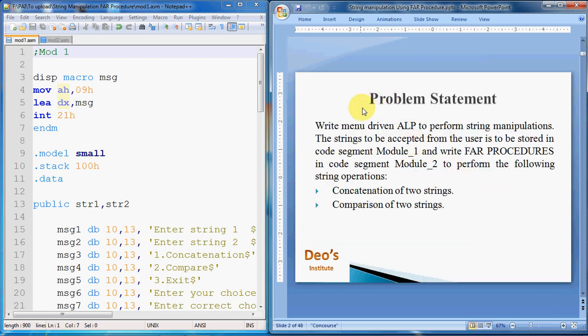This is our problem statement: write a menu-driven ALP (assembly language program) to perform string manipulations. The string to be accepted from the user is to be stored in code segment module 1, and write FAR procedures in code segment module 2 to perform the following string operations: concatenation of two strings and comparison of two strings.